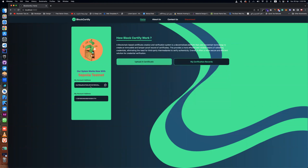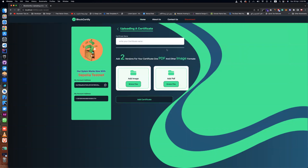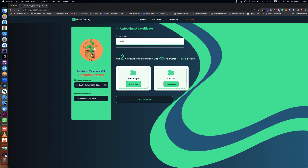Let's upload. First thing, we'll find the finance section. Our system works with Spolio testnet. First thing, we'll add a certificate, and after that we can share this certificate or file with a special address. You can upload a certificate or files with one image and PDF.